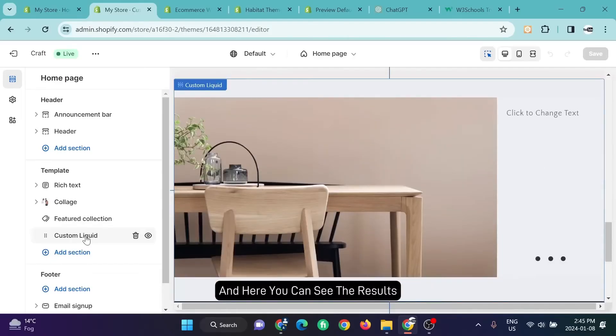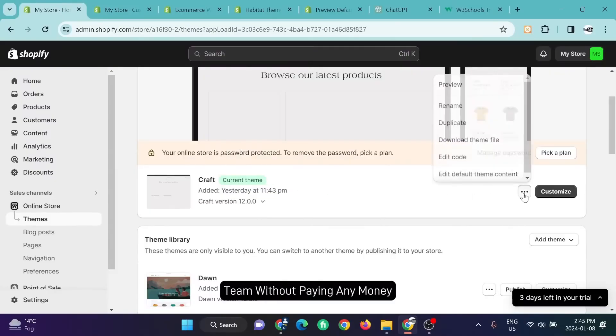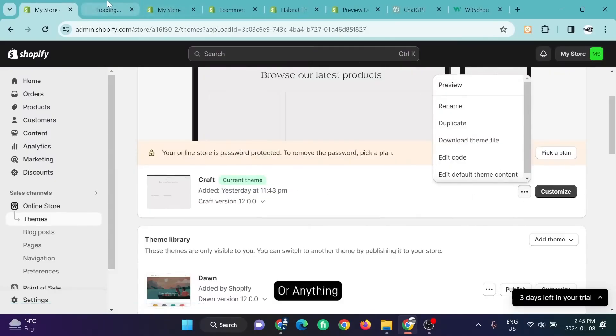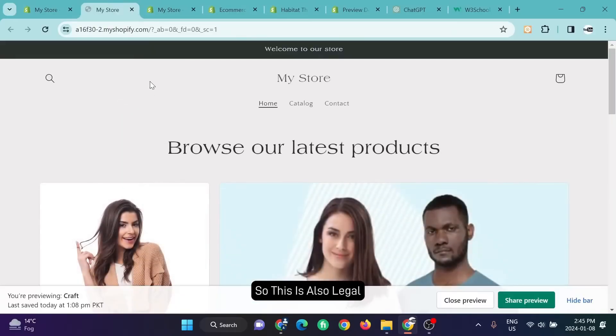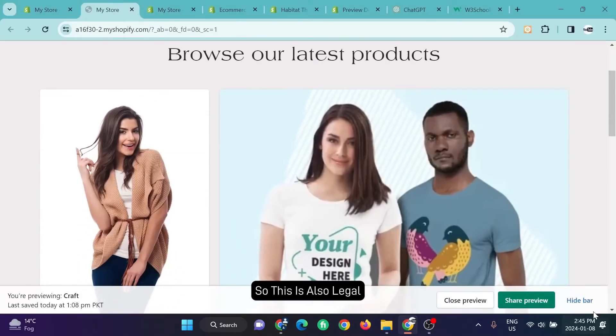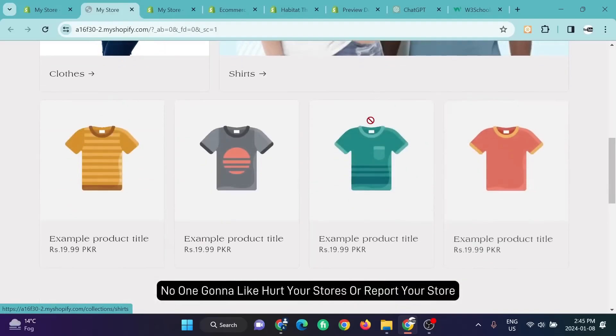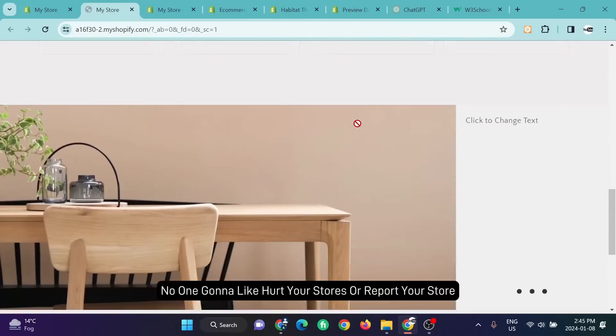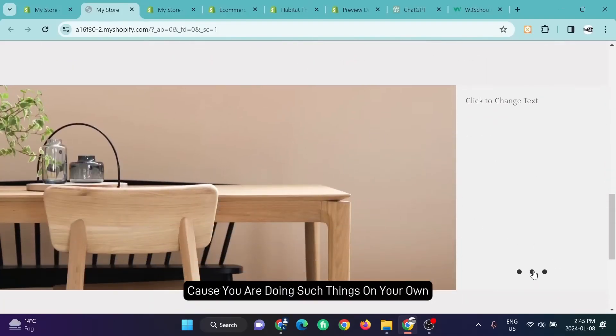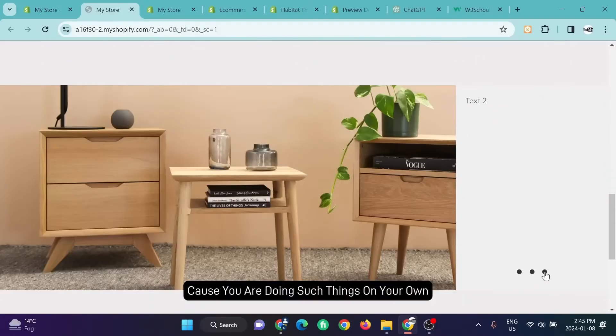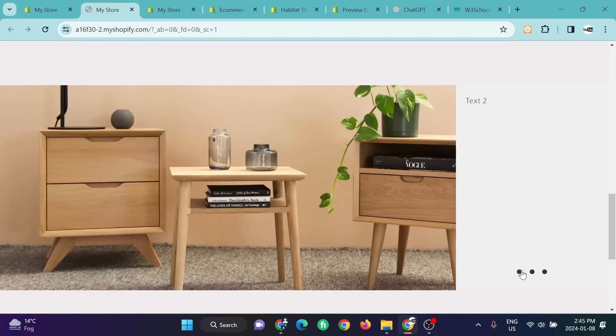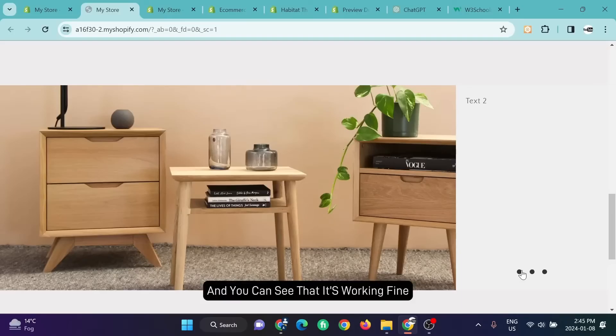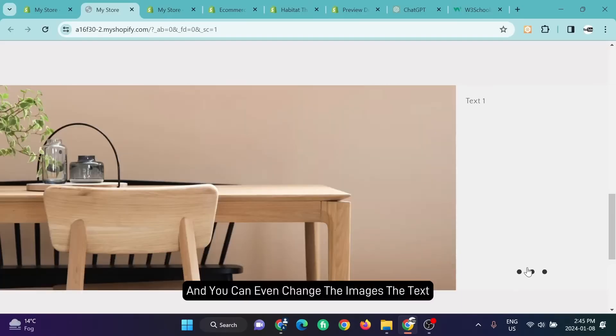I have added this section into my theme without paying any money or anything. This is also legal. No one's going to hurt your source or report your store because you are doing such things on your own by your coding skills. You can see that it's working fine and you can even change the images, the text, and the rest of the things easily.